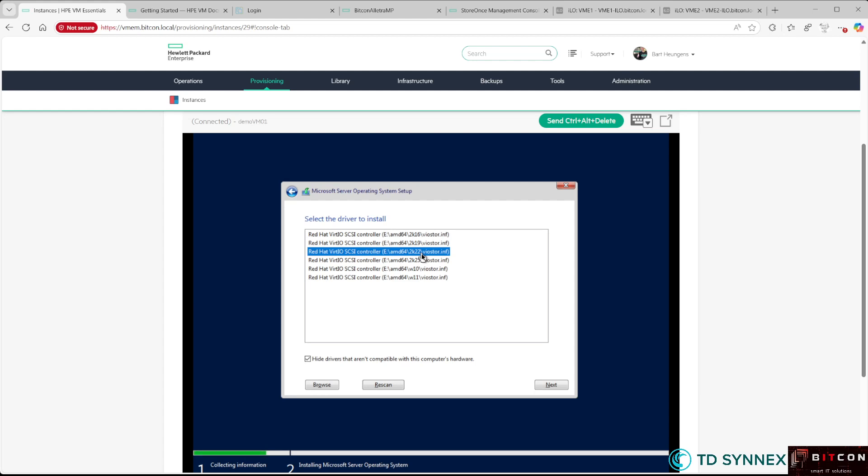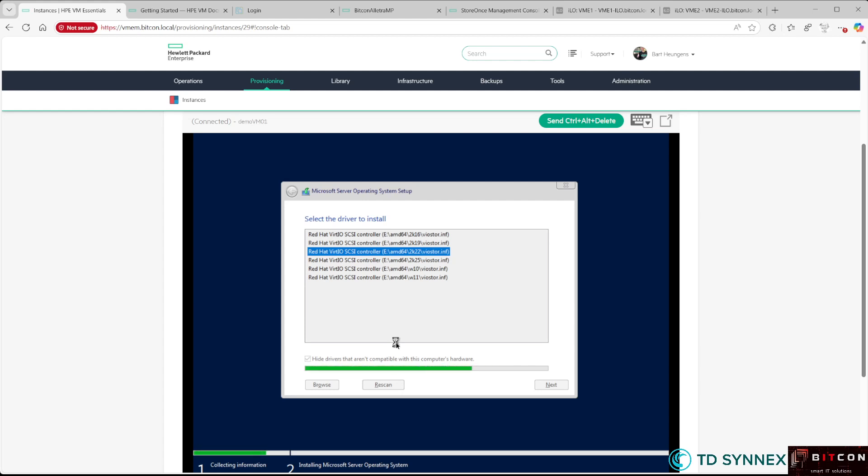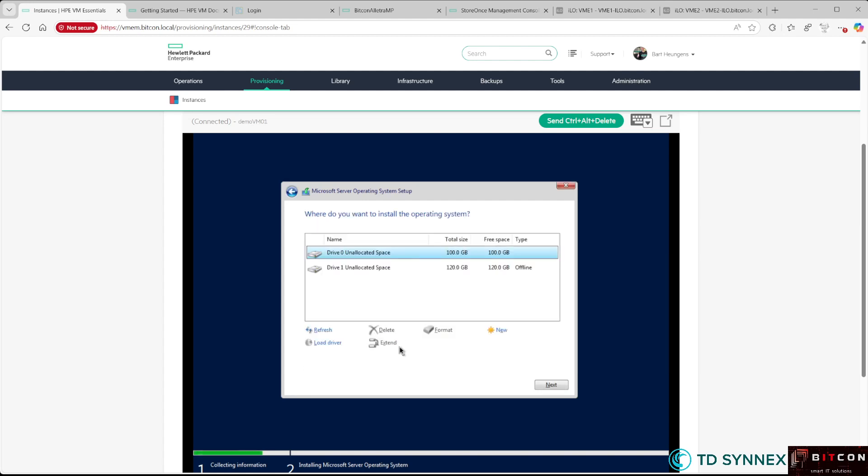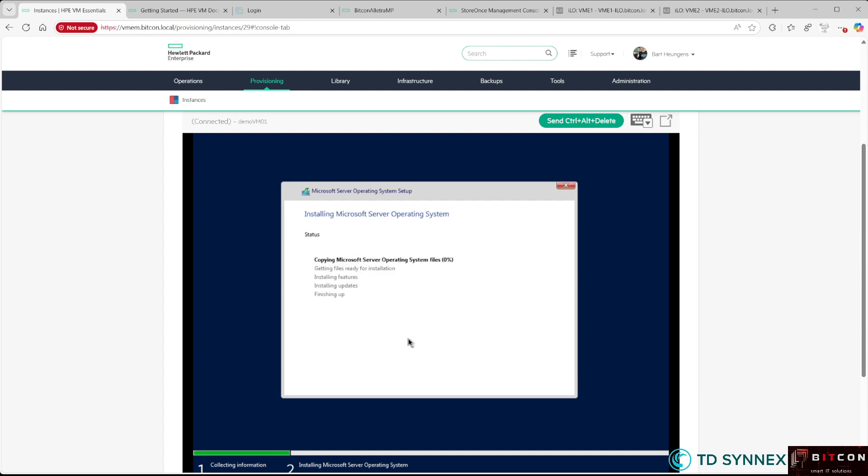Now you'll see the drives I created when setting up the virtual machine: the 100 GB and the 120 GB data drive are there. I'm going to select the first one to install my operating system, and now I'll let the Windows installation finish.